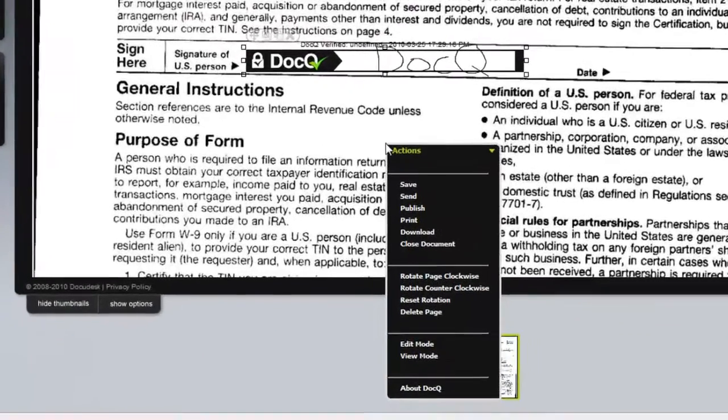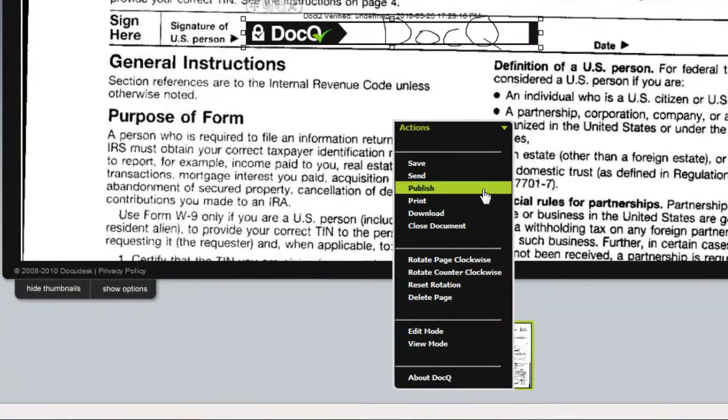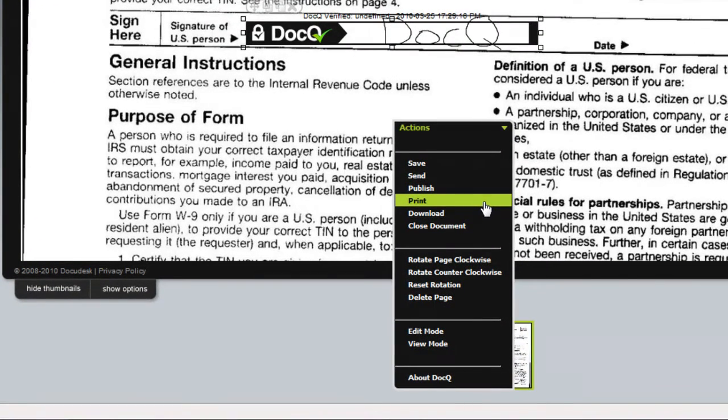If you need to, you can also go ahead and print the copy now if you require a paper copy of your form.